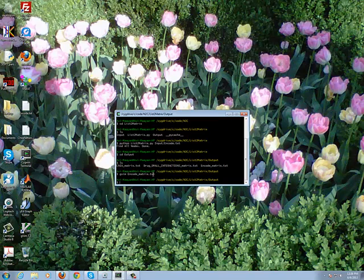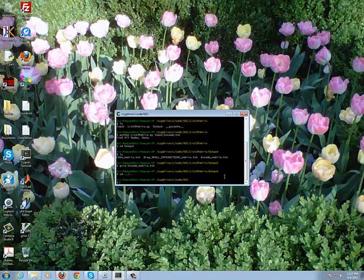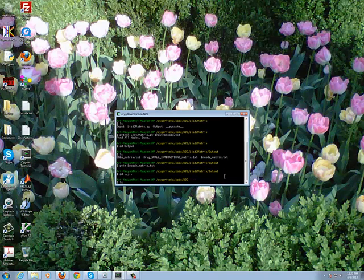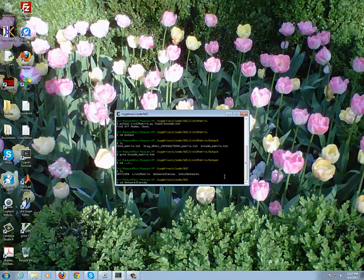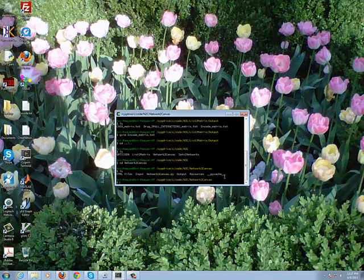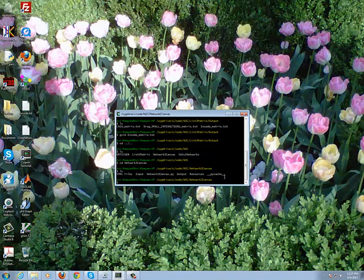So now once we have this file encode_matrix.txt, we can use that as an input to the network-to-canvas script. So if we go up two levels, we need to go into the network-to-canvas directory. And let's see what we have there. Again, we have input and output folders.